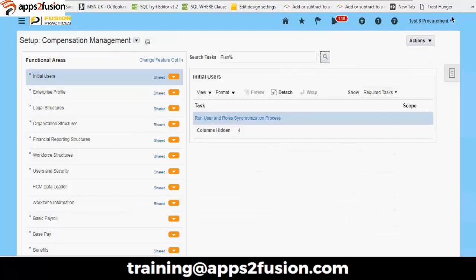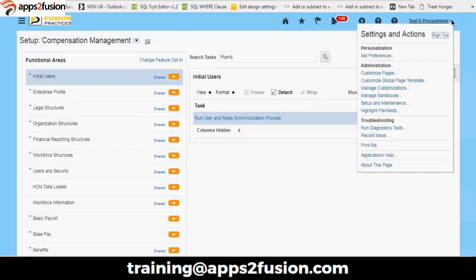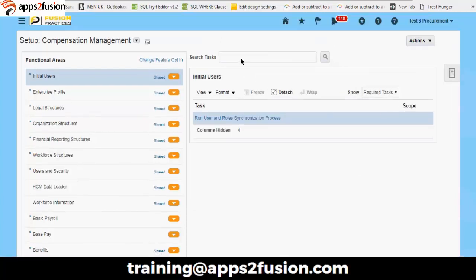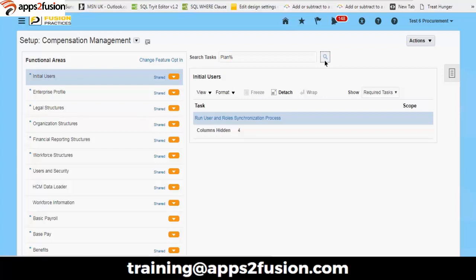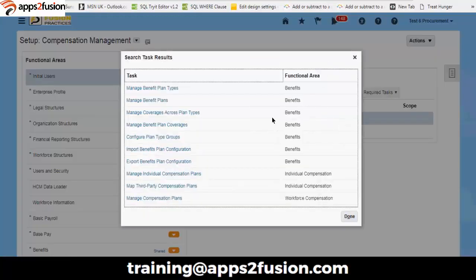The first thing I would like to navigate is Setup and Maintenance. The best functionality is we need not worry about navigation — we just need to know the keywords we are looking for. I just put in 'plan' and I am getting all the components that we need to configure into benefits.